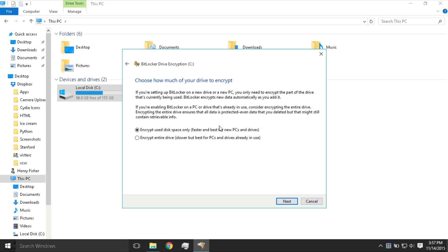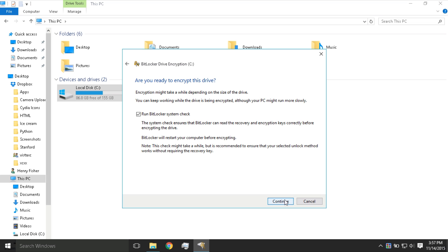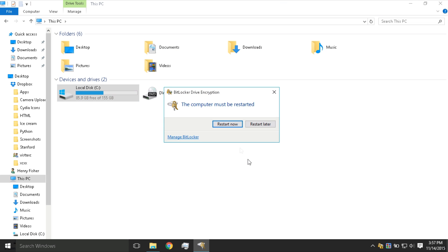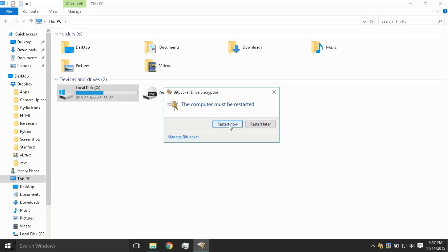So I'm just going to press the top one, Next. And make sure Run BitLocker System Check is enabled. Press Continue. Now press Restart Now.